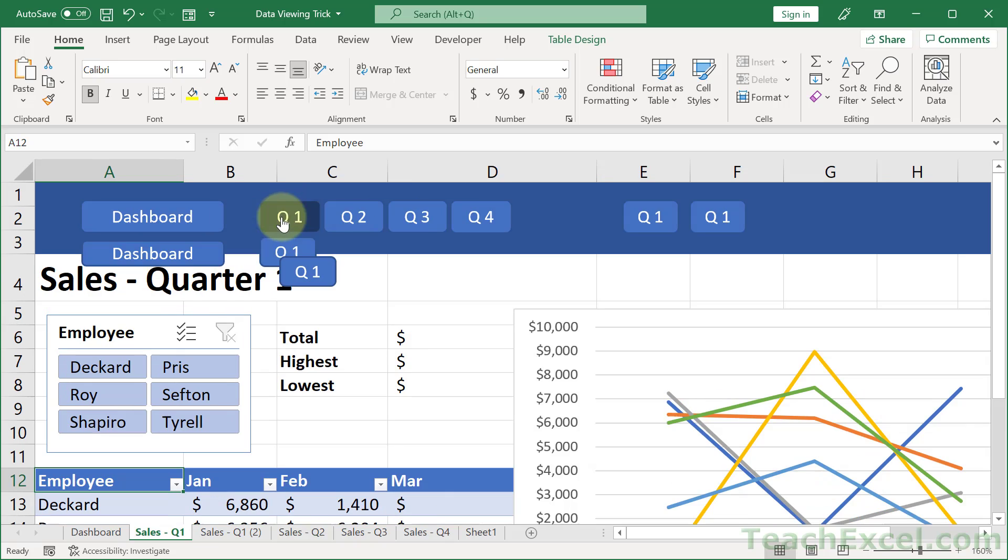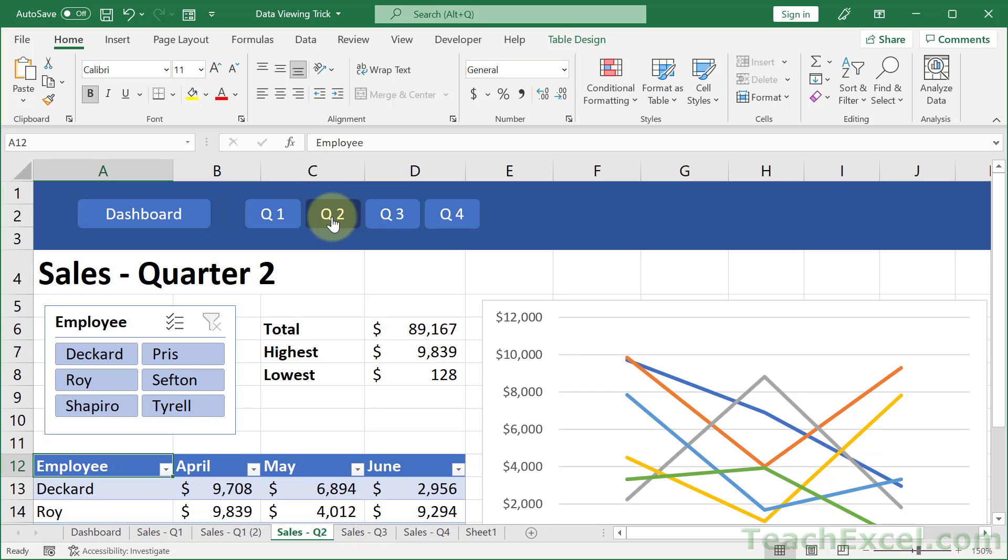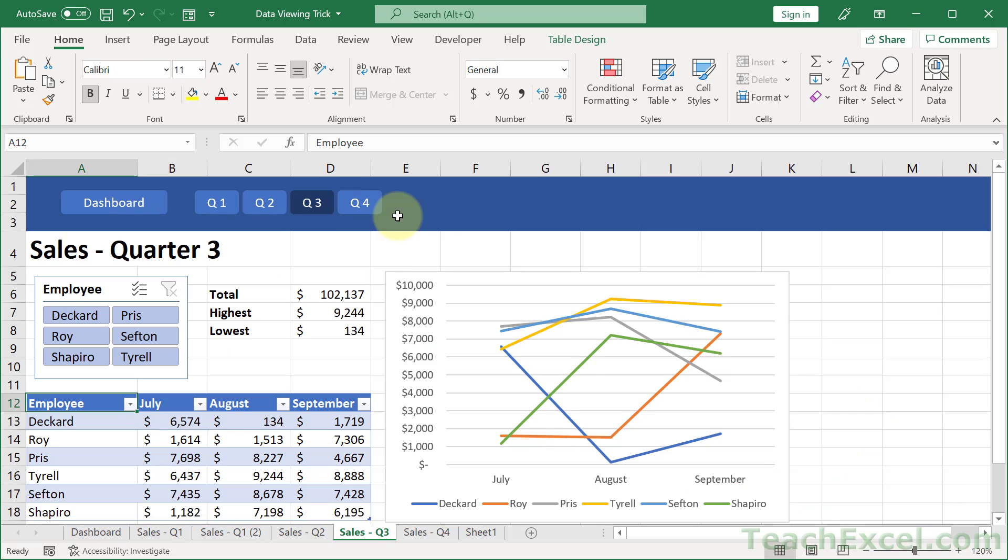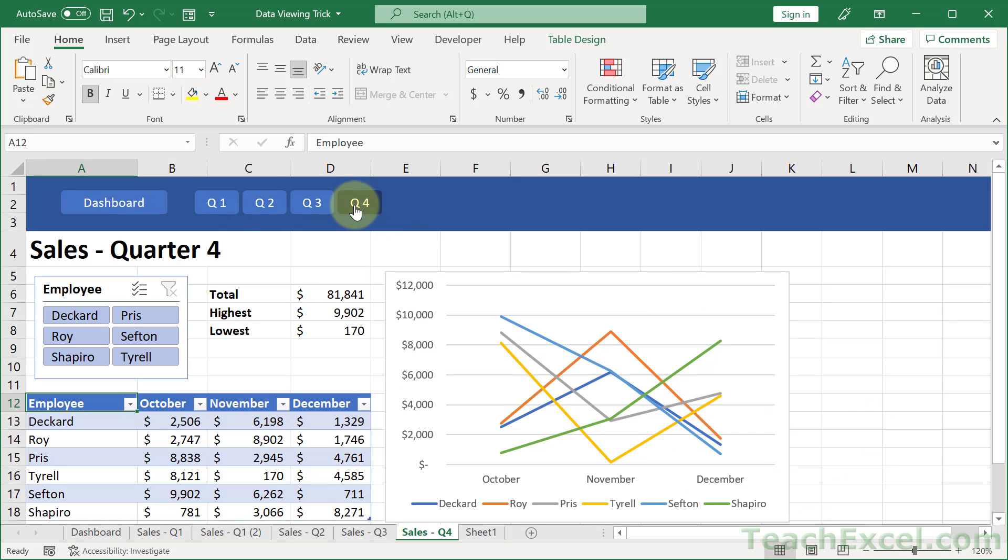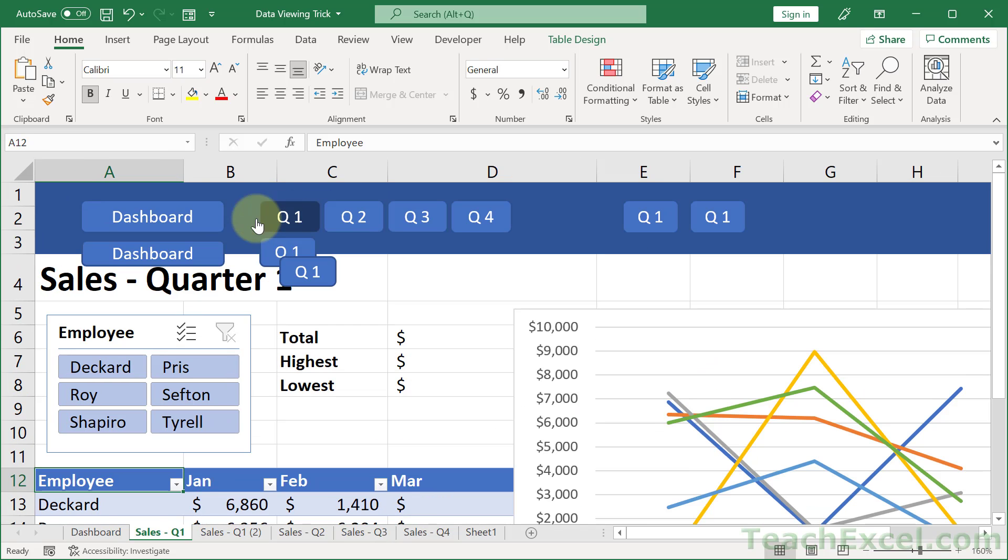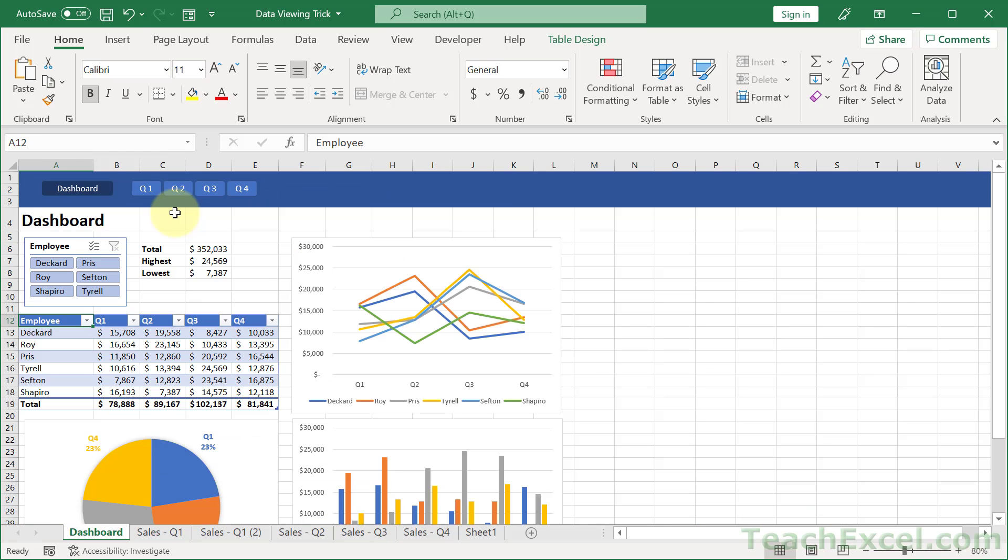And you just repeat that for every single button that you have up here. And yes, that is a tedious task. It takes some time. You want to go slow and make sure that you do it right. But it makes it so that you get to do this. You have this great button interface up here that will send you all over your workbook.